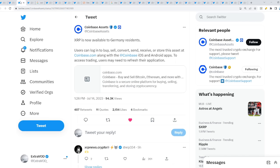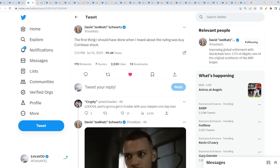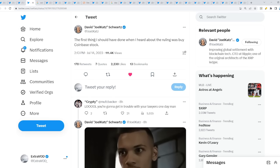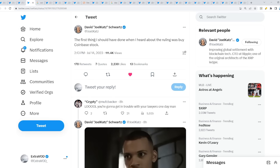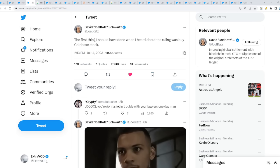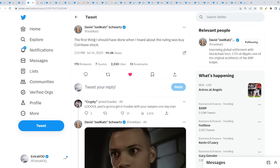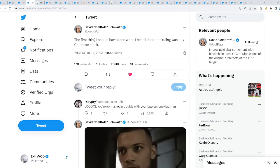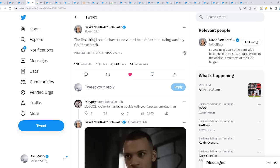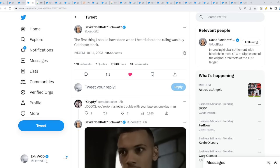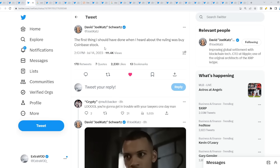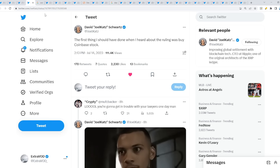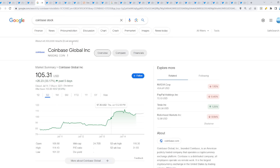David Schwartz comes out: 'The first thing I should have done when I heard about the ruling was buy Coinbase stock.' Now why did he say he should have bought Coinbase stock? If you search up Coinbase stock, July 13th it was at 84 dollars. It was literally stable at 80 dollars, it was actually dumping.